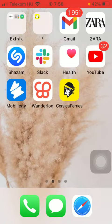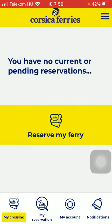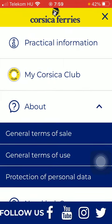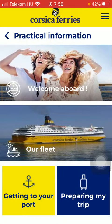Now let's jump into it. First of all open the application on your phone, after that you should tap on the menu icon in the upper right corner, then click on practical information which is the first option.